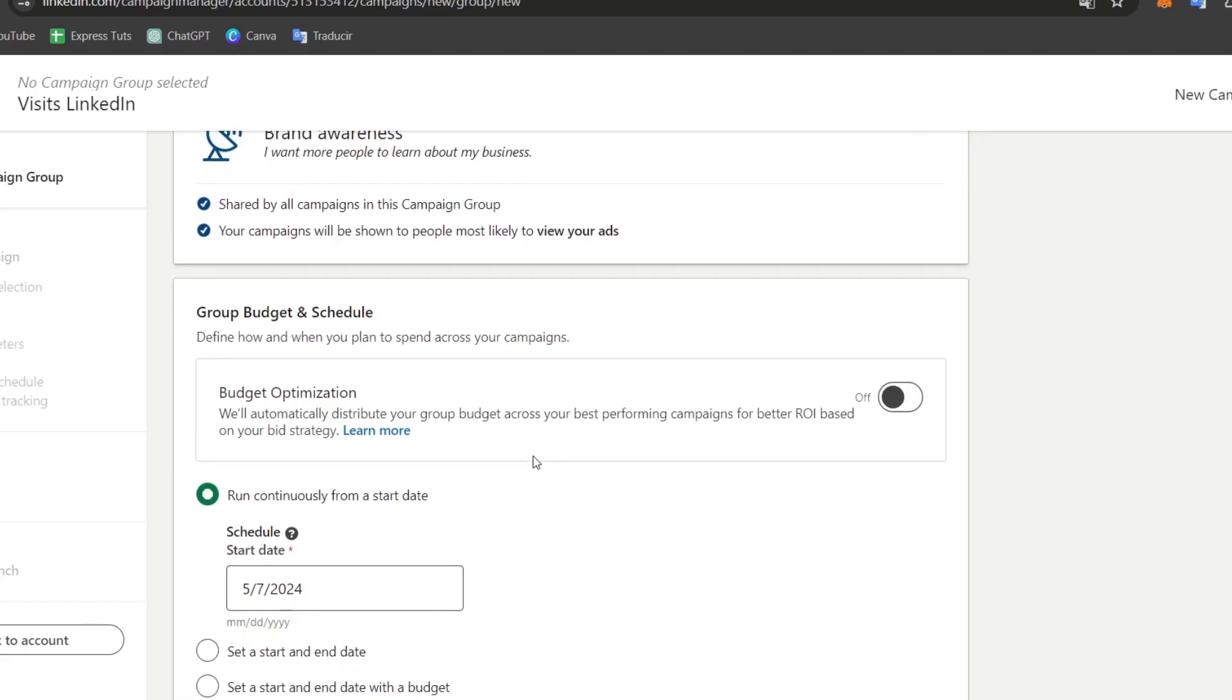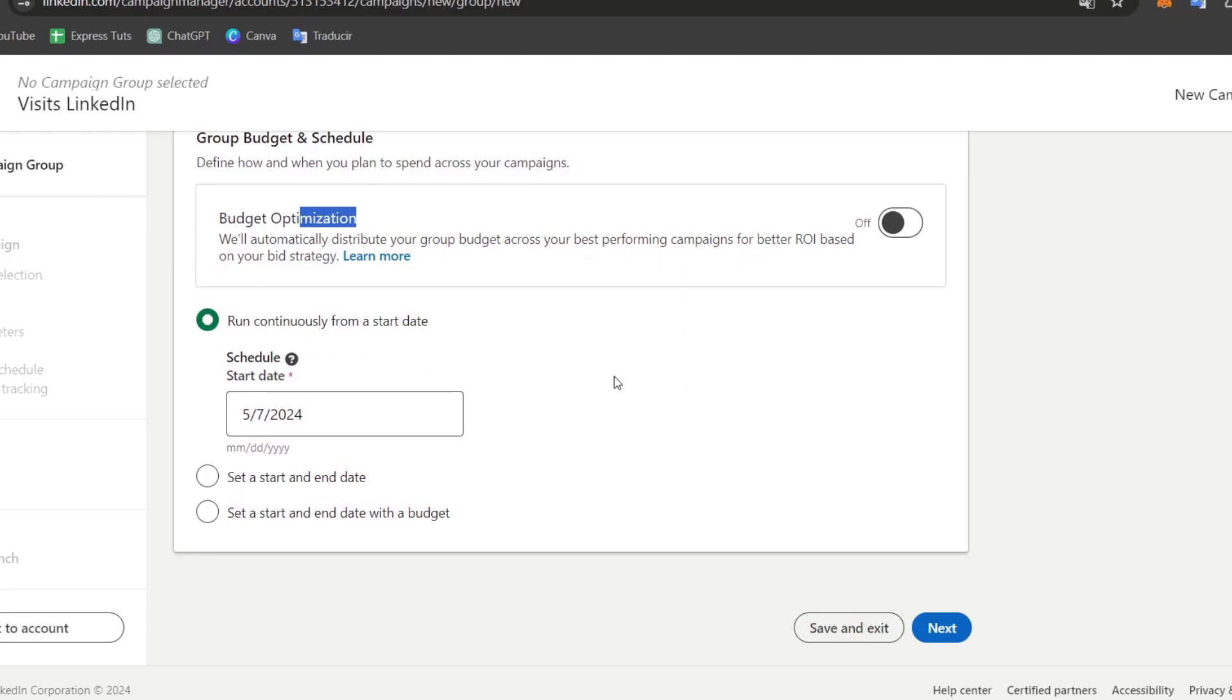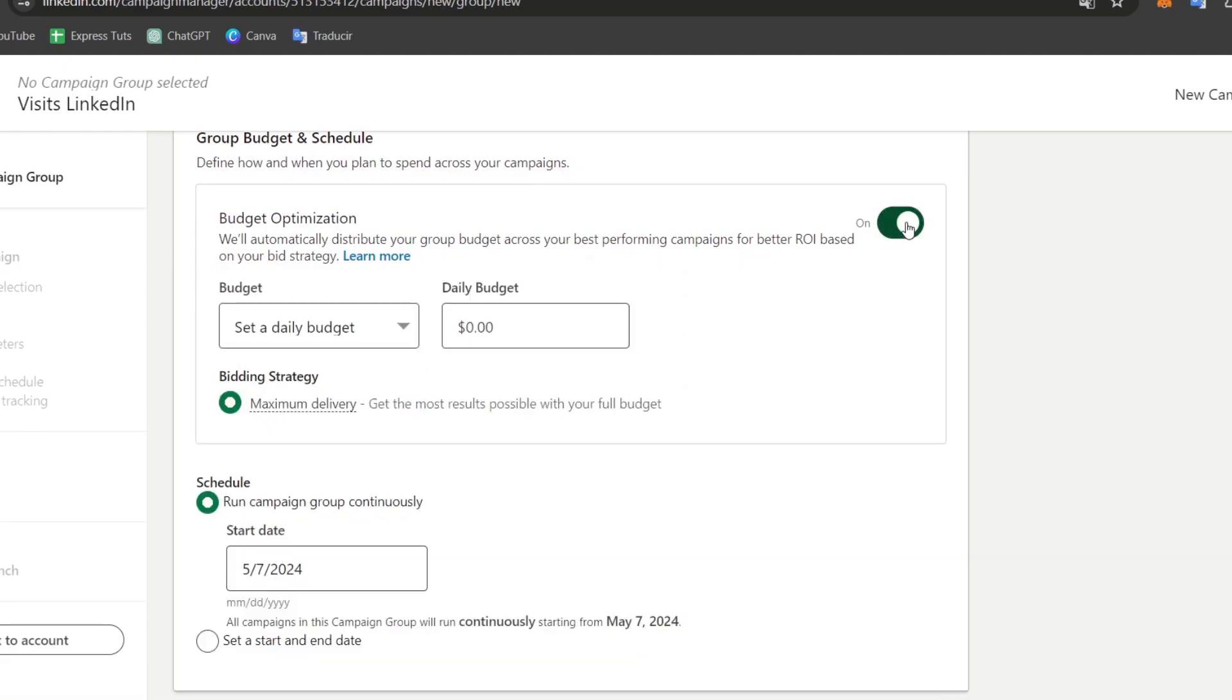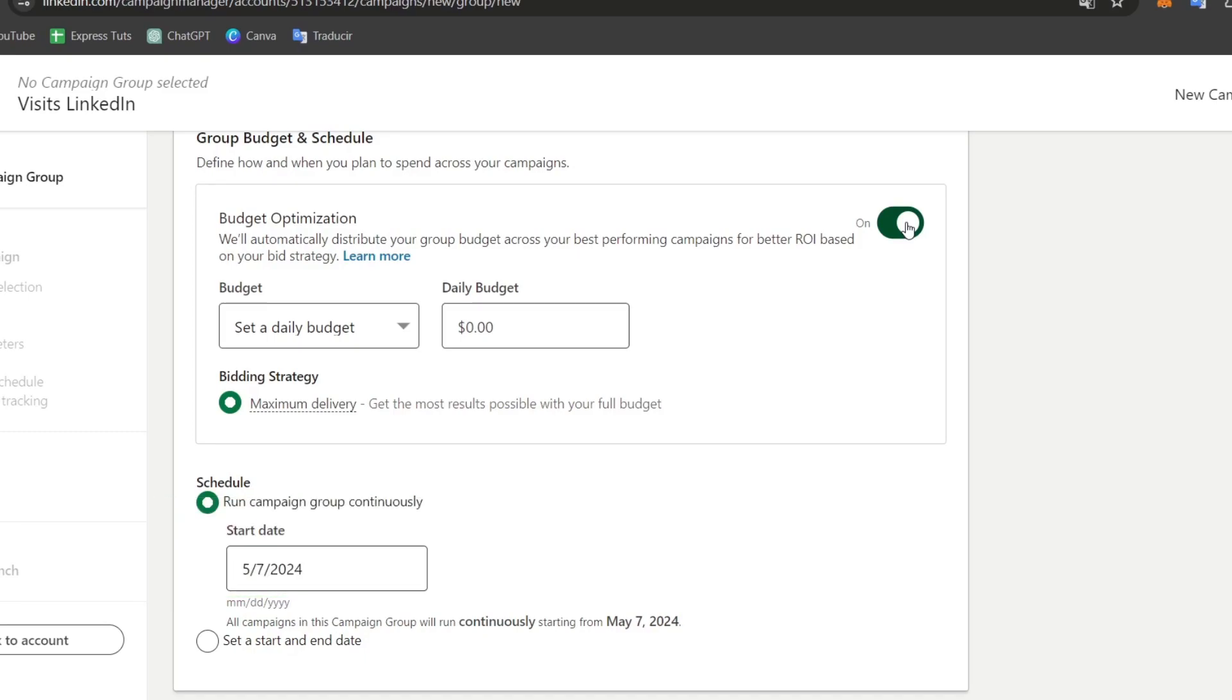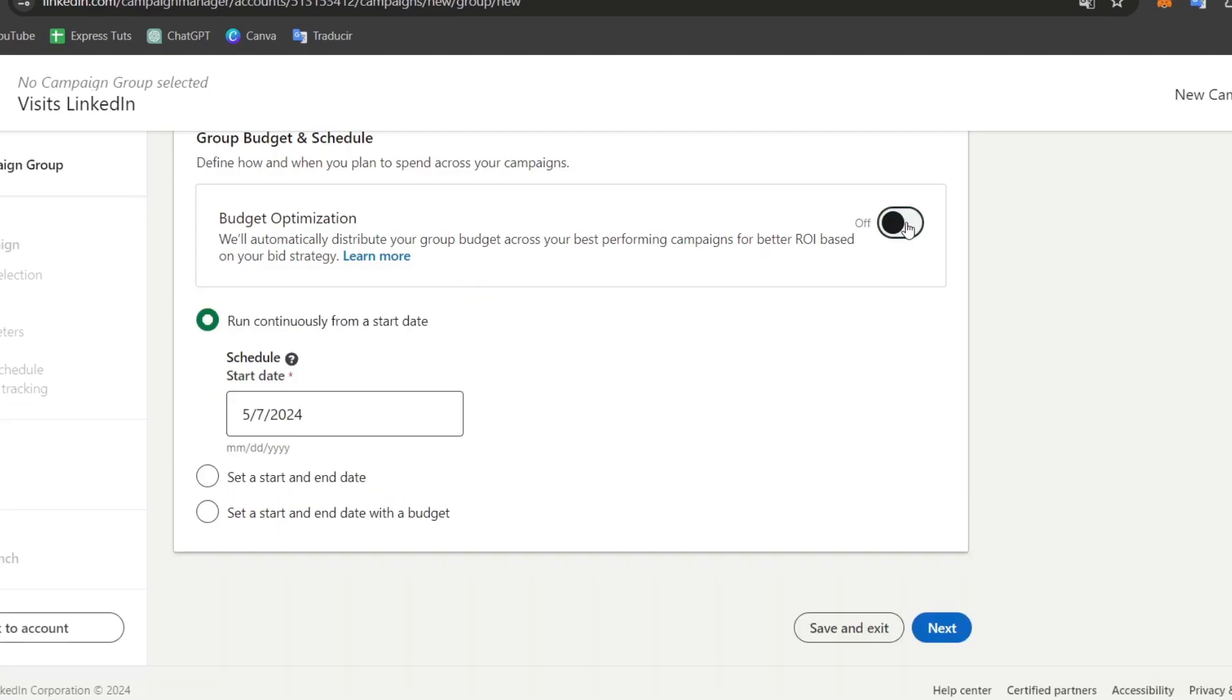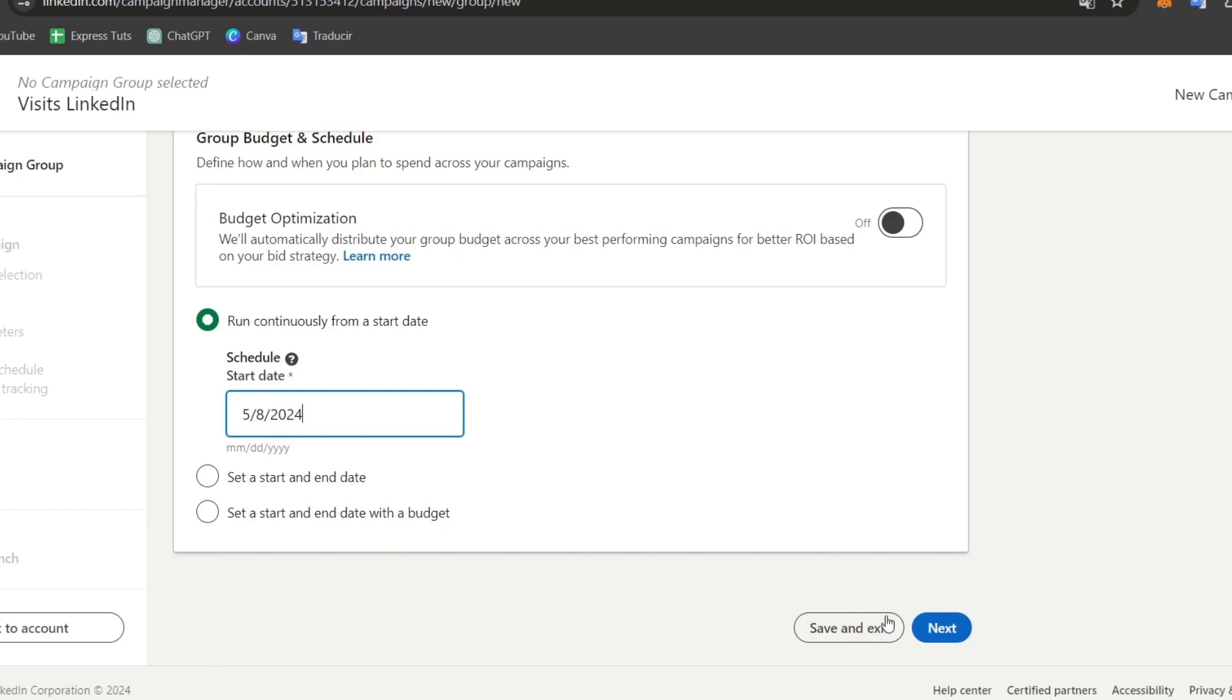Now here is budget optimization. If I enable this, it helps distribute the group budget across the best performing campaigns. This is only for people who have more than one ad in a campaign. If you're only adding one post for brand awareness, budget optimization is not recommended. I'm going to go with run continuously from a start date. Let's start from tomorrow and go to next.